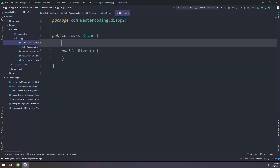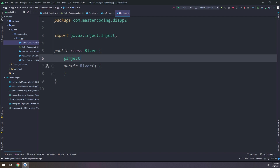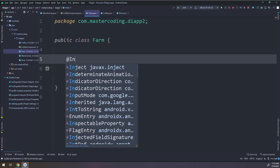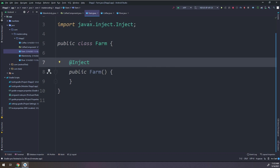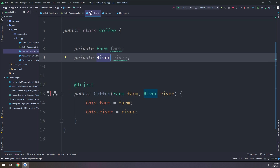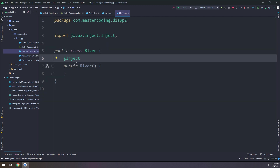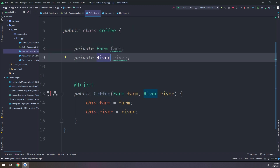I need to add the constructor injection here. I'll go to Farm and add @Inject before the constructor. Farm's constructor is now annotated with @Inject. Similarly, the River constructor is annotated with @Inject. So Farm and River constructors are labeled with @Inject, and the Coffee class is also annotated with @Inject because it is the main part — it will inject the Farm and the River.